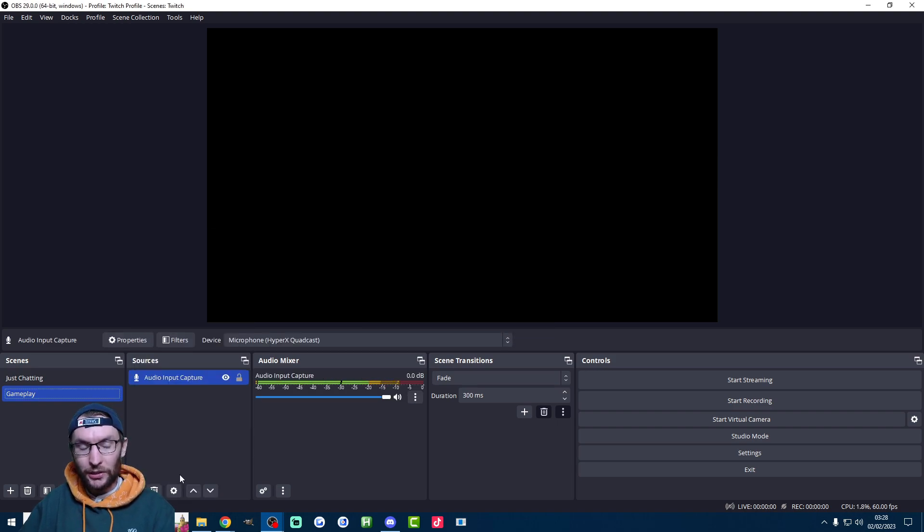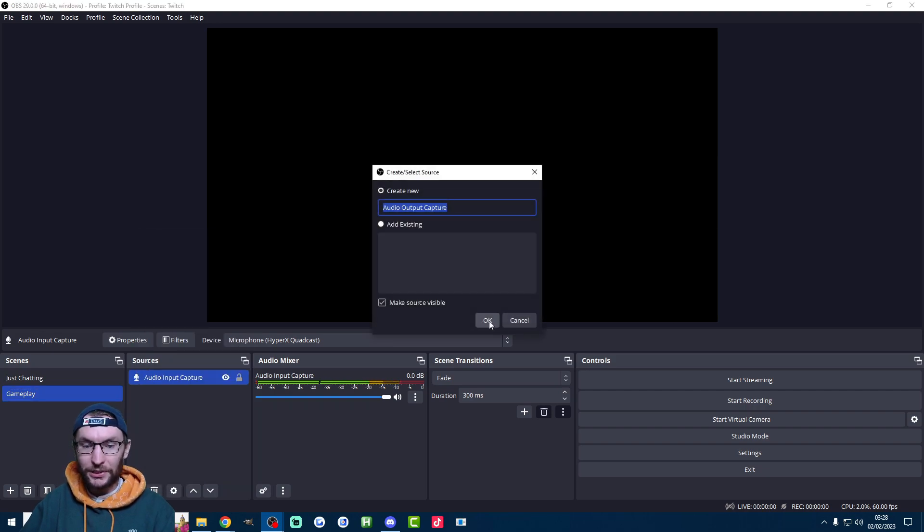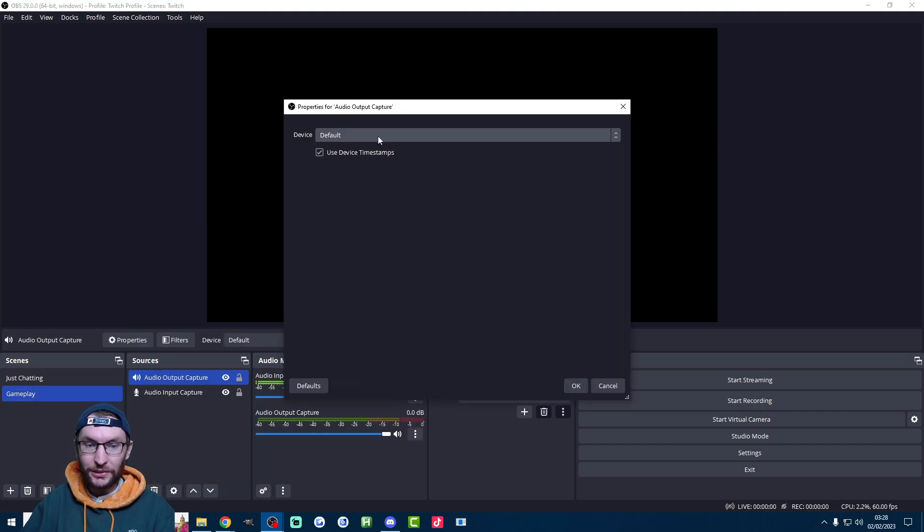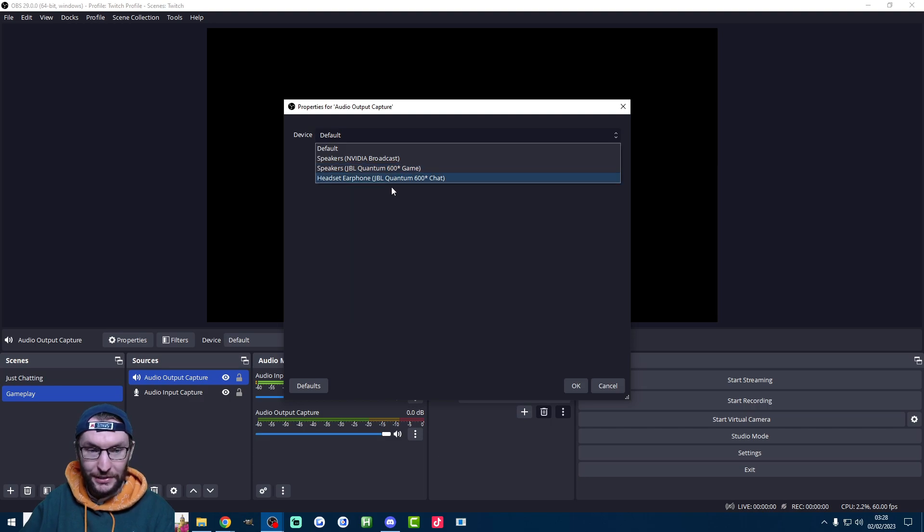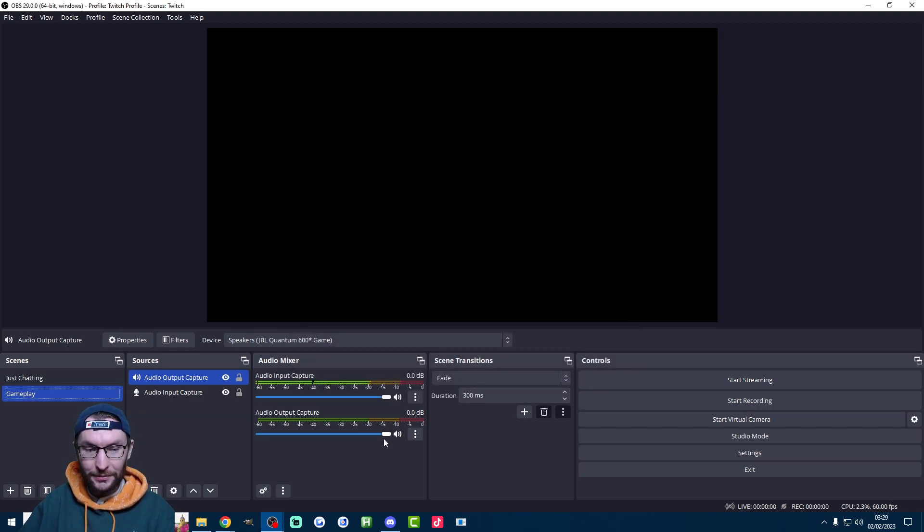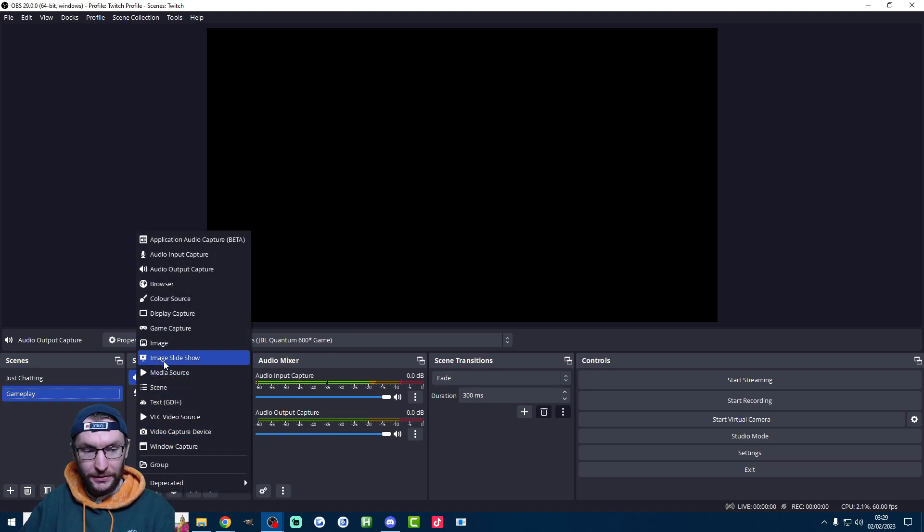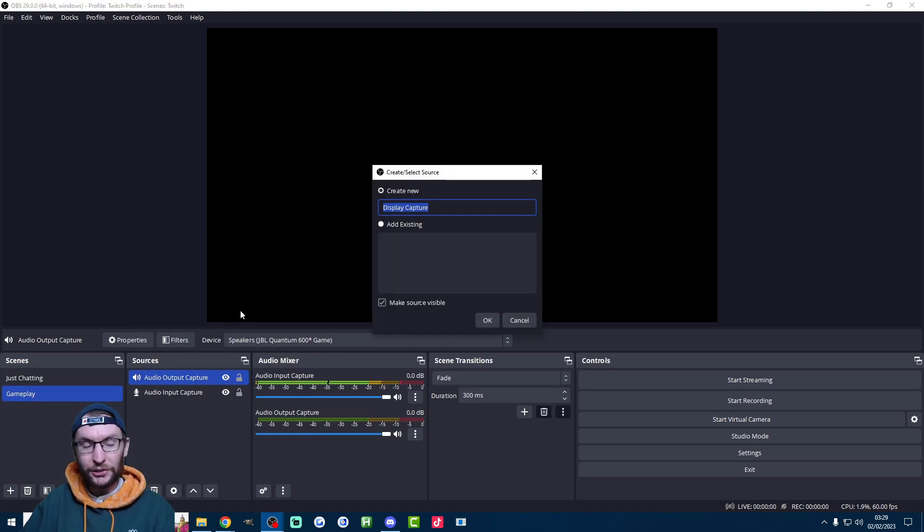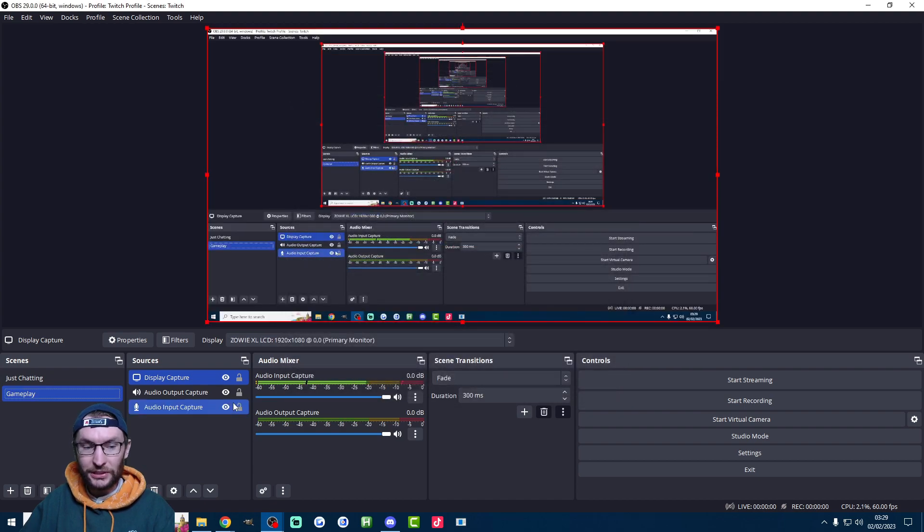This time we want our computer audio as well. So add audio output capture which is going to capture our computer audio, obviously game audio etc. So for me that's this game one here. Press OK. Now of course let's add our camera again and let's add the gameplay. So we'll start by adding the gameplay. So add a display capture. This is just going to show your entire screen. So I'll press OK on that and I'll find the correct monitor which is this one here.